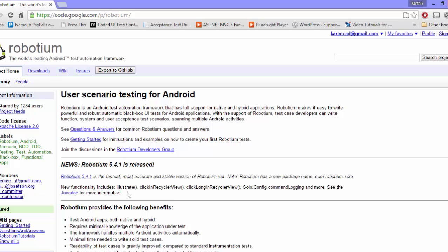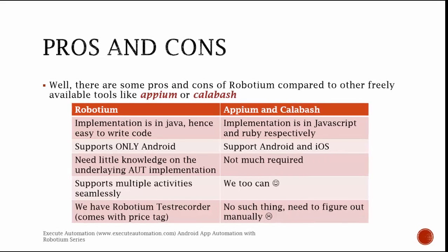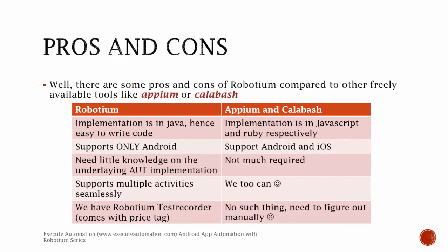As you can see, there are some new functionalities in version 5.4.1. The new features include the illustrate method, click on RecyclerView, and click long on RecyclerView — these are some of the most expected features that users had been requesting for a long time, and they're now available. So let's flip back to our slides and look at some of the pros and cons of Robotium.